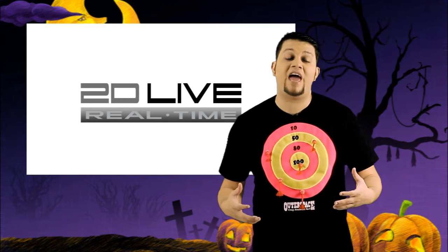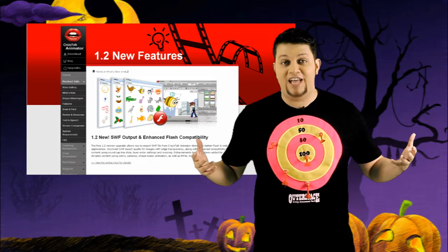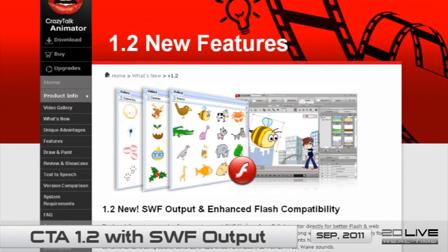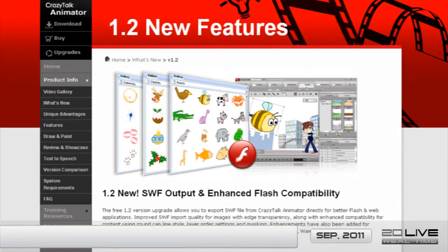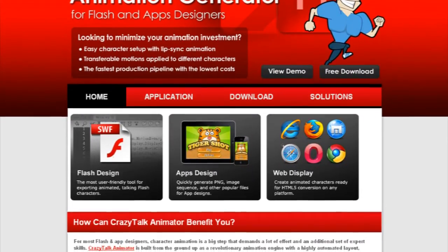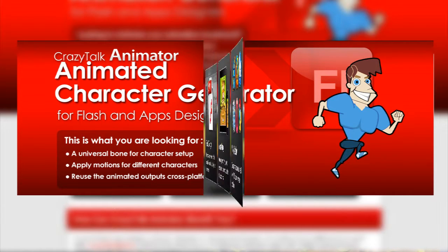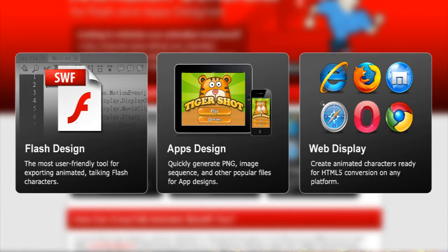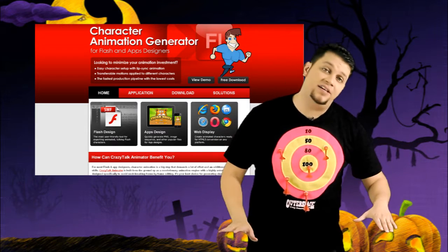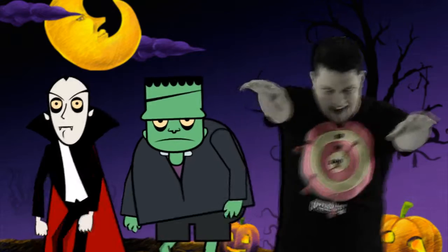This month, Crazy Talk Animator saw the release of its newest update, which allows for SWF output and enhanced Flash compatibility. The free 1.2 version upgrade now allows you to export your Crazy Talk animations in SWF files for easy Flash and web applications. This is fantastic news for designers, as Flash character animation has always demanded a lot of time and effort, but not anymore. Now designers everywhere can minimize their animation investments, thanks to Crazy Talk's easy character animations.